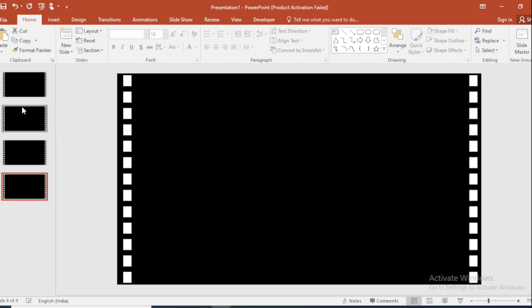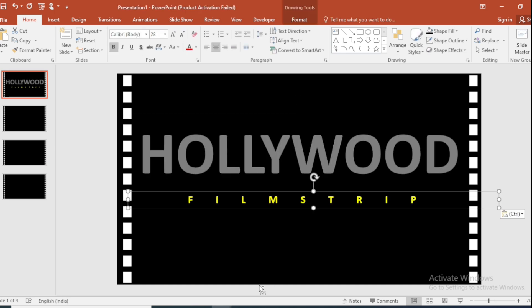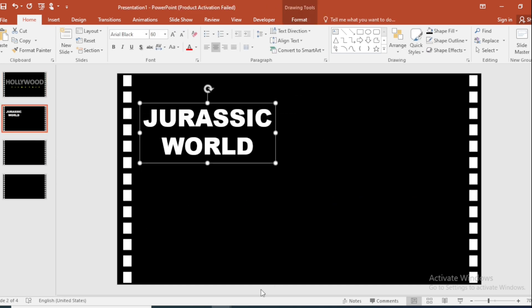Go to the first slide and add different movie content on each slide.